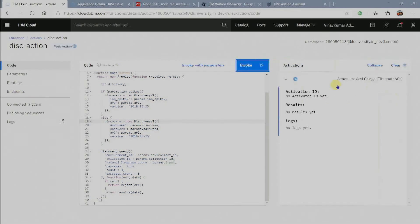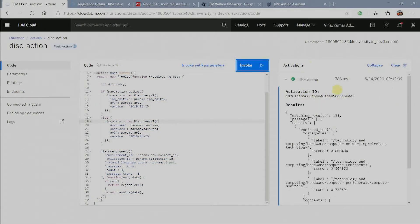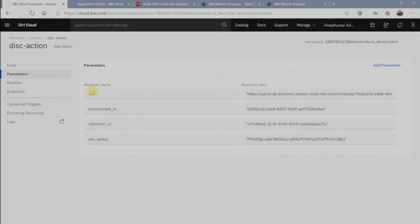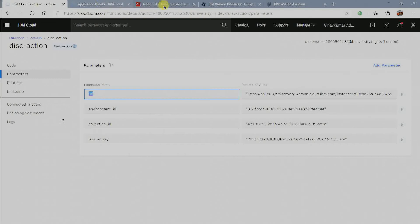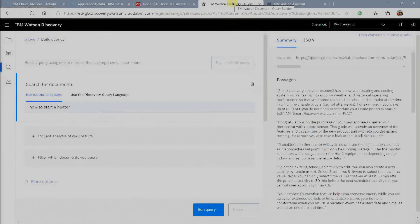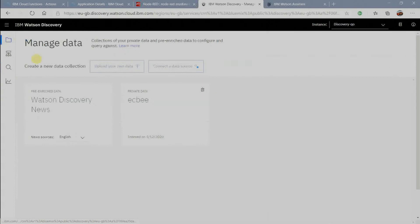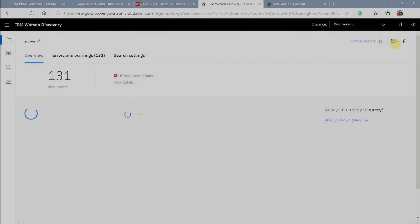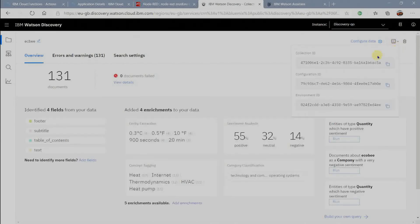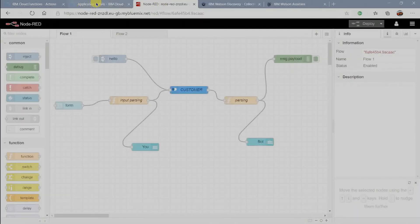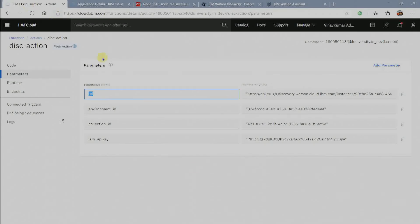Click on invoke button. From here you will get collection ID, environment ID, discover API key and all.